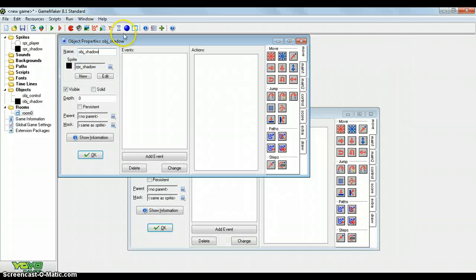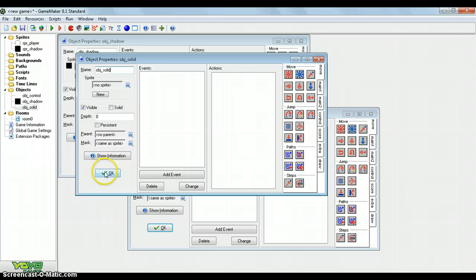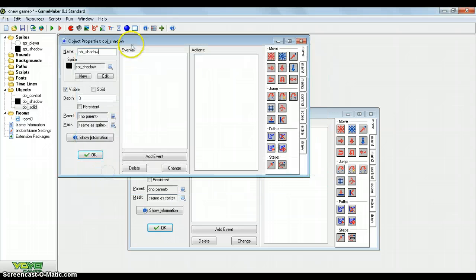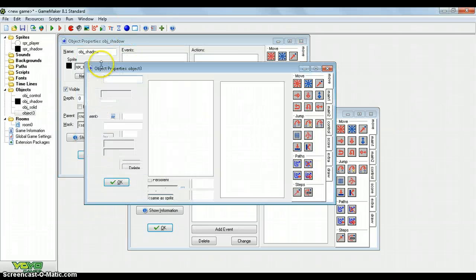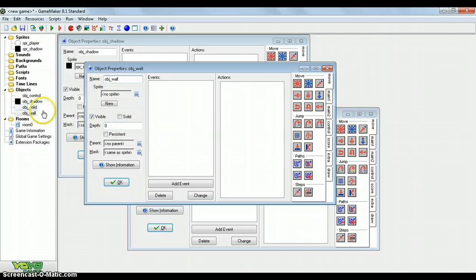Object Control does not need a sprite because it's not going to be interactive in our game. Create the room accidentally, obviously. Then create Object Solid. That doesn't need a sprite either. And then just create Object Wall.